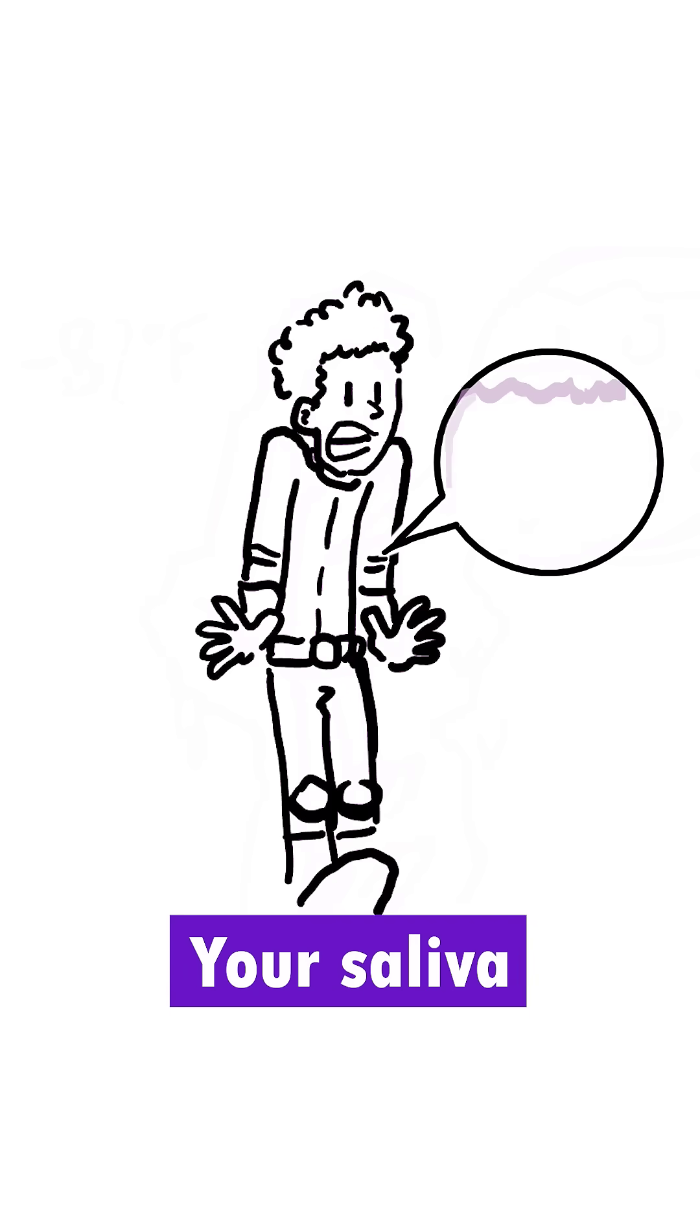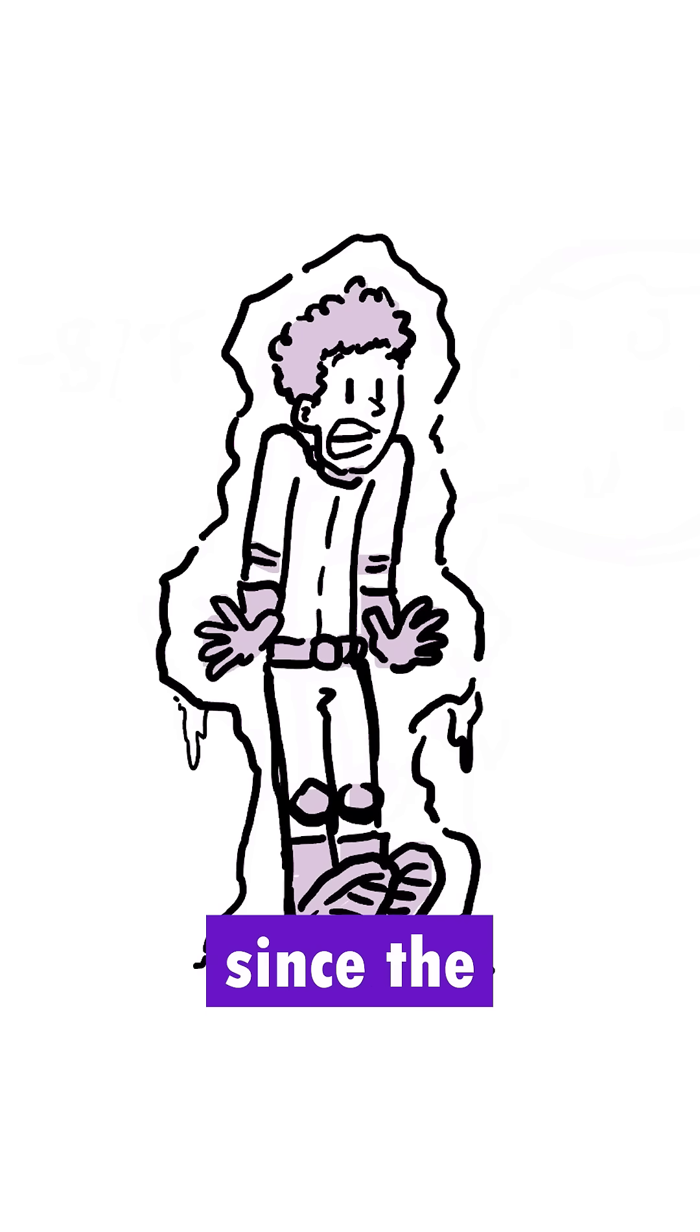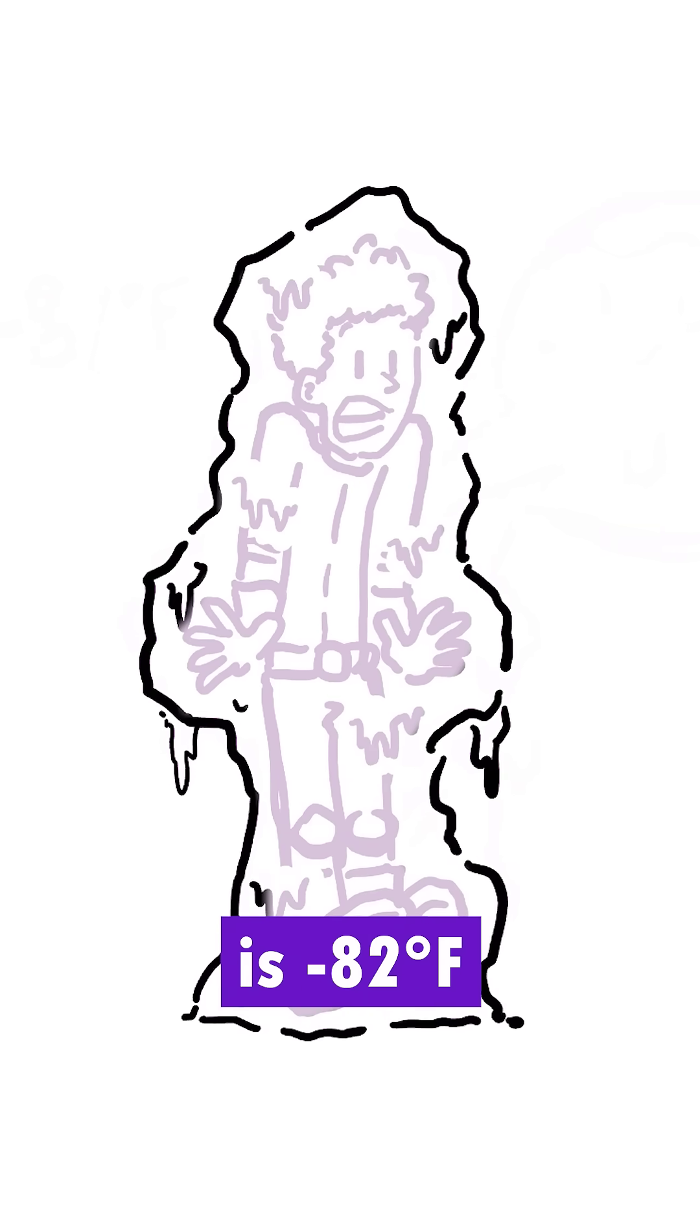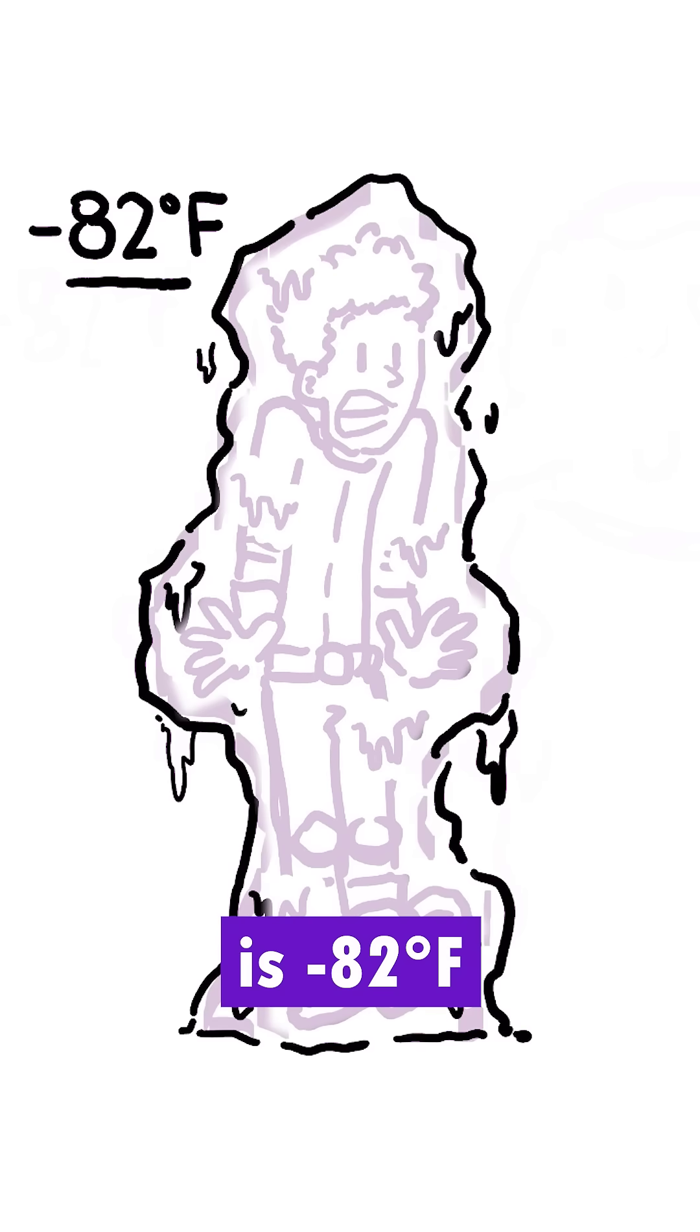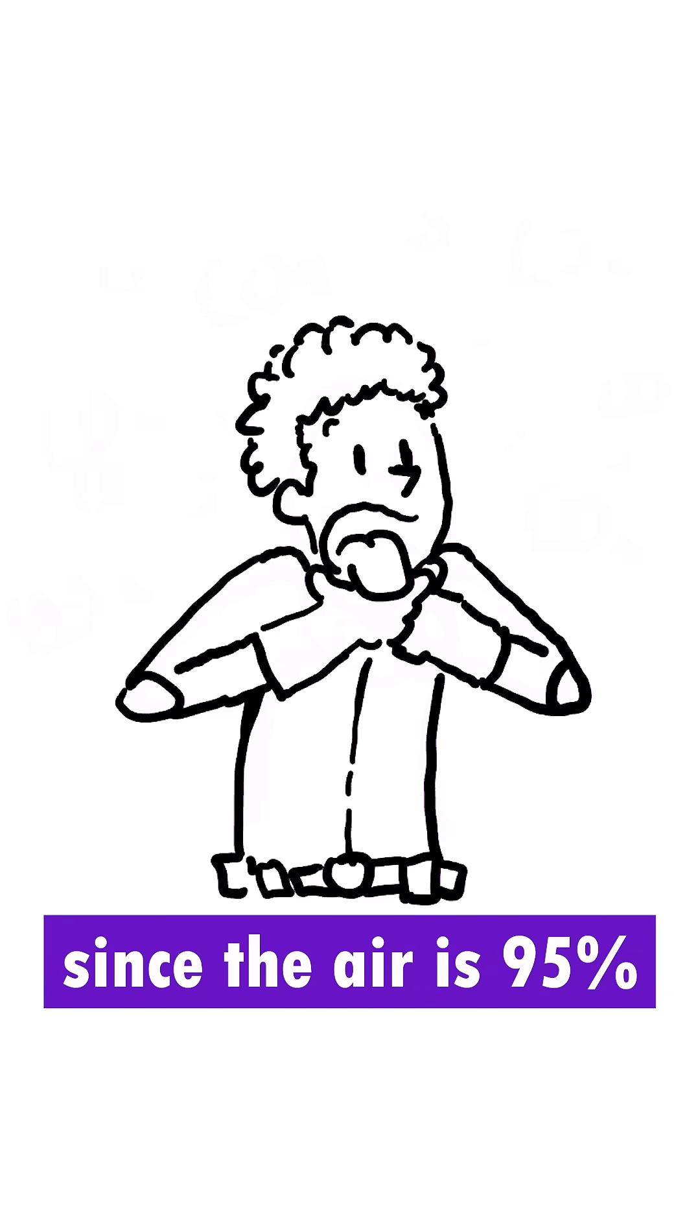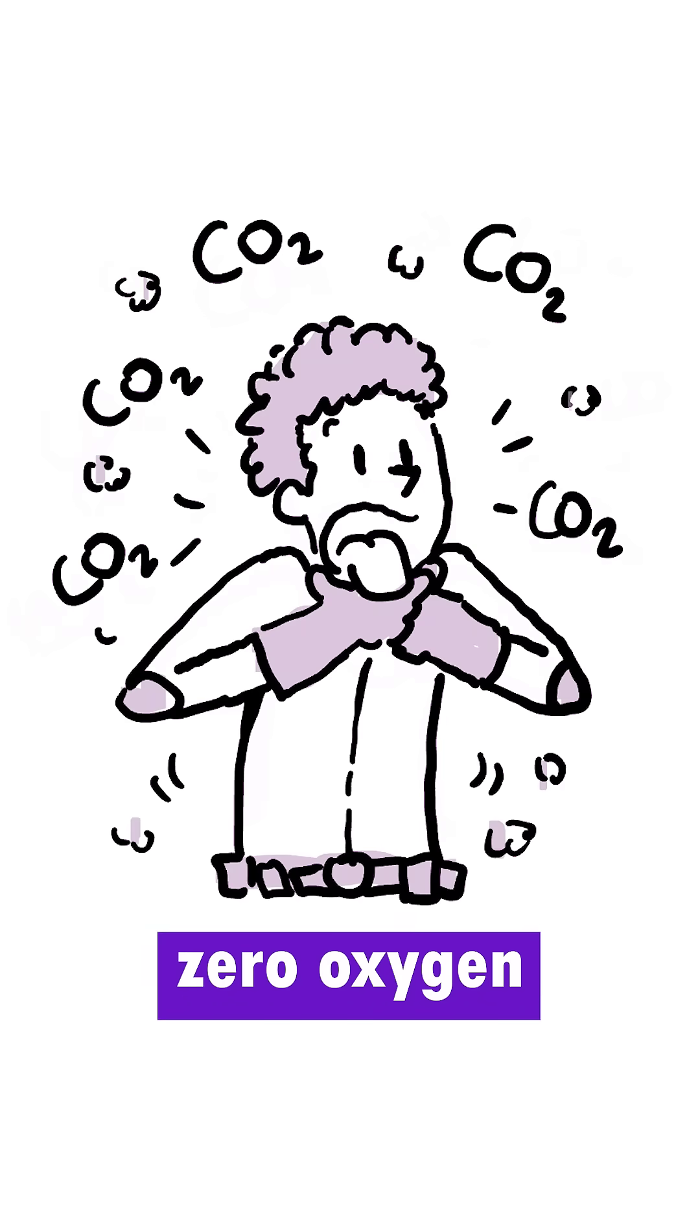If you didn't have a spacesuit, your saliva and your blood would boil. You'd also freeze since the average temperature on Mars is minus 82 degrees Fahrenheit. And you'd suffocate since the air is 95% carbon dioxide with almost zero oxygen.